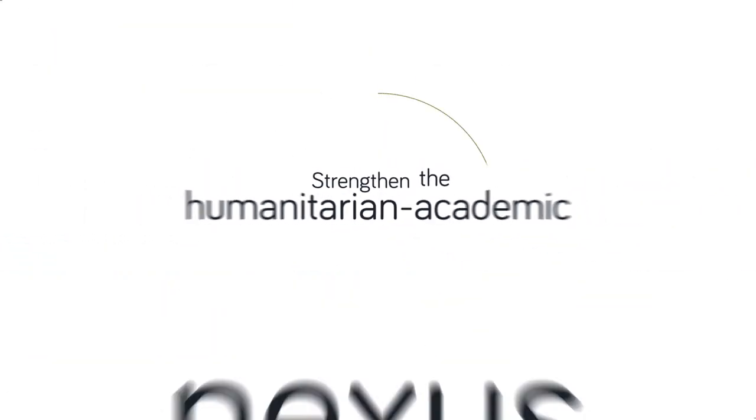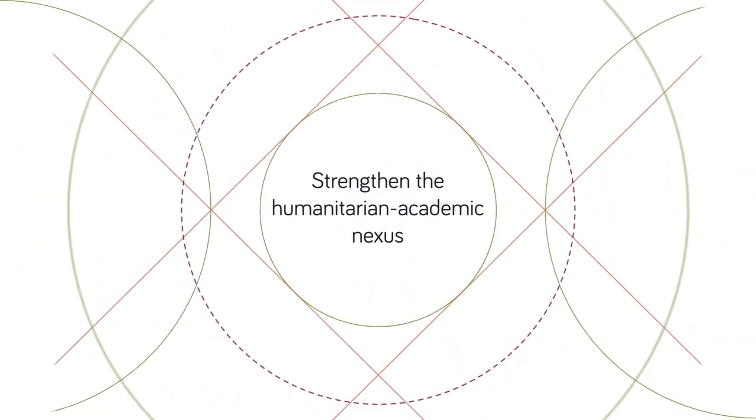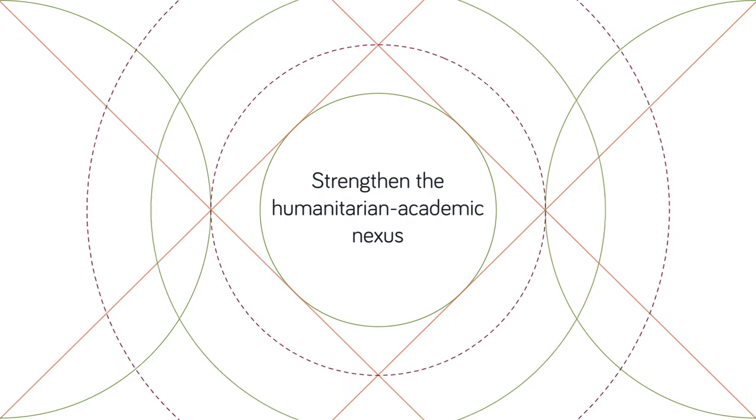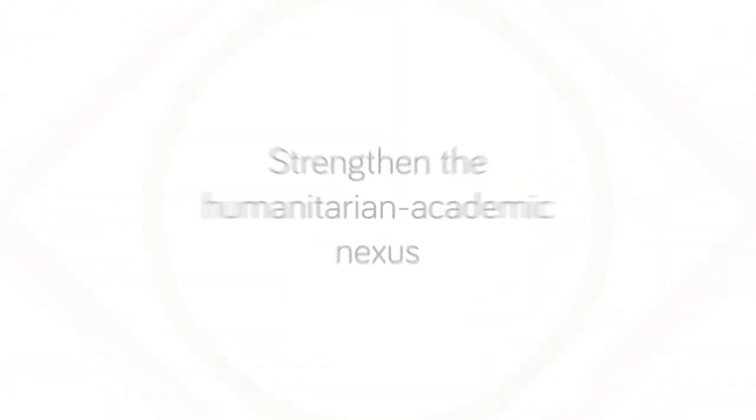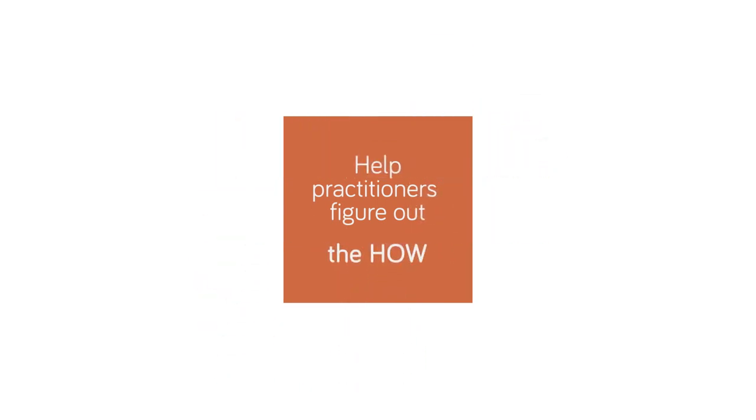Fifth, donors must strengthen the humanitarian-academic nexus, and help co-create applied research that actually helps figure out, not just the what or the why, but the how to engage with, and be accountable to, people affected by crises.